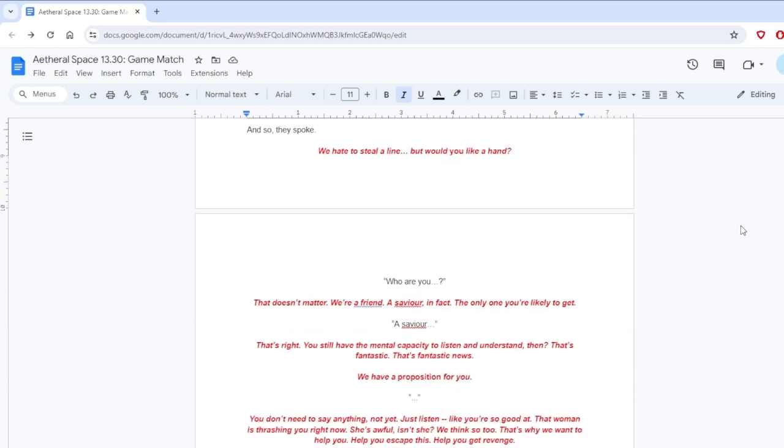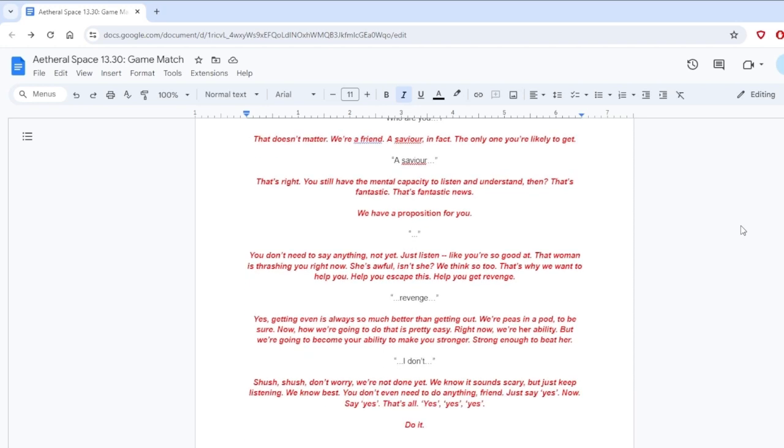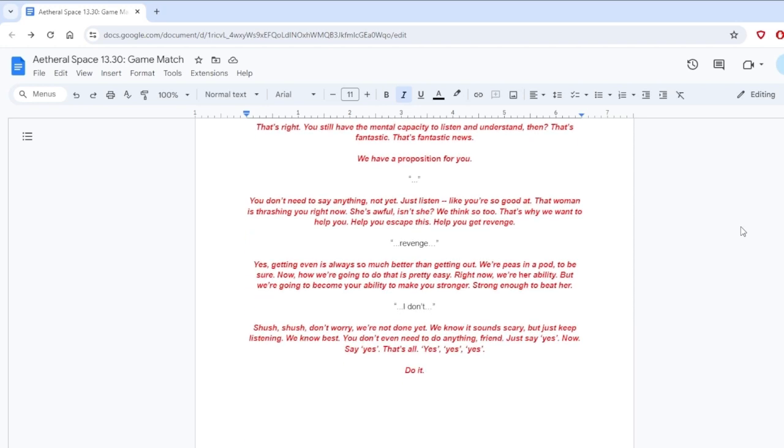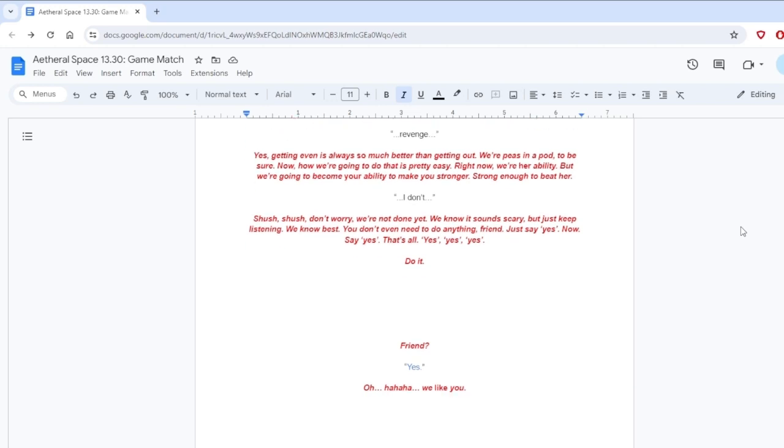Ordinarily, they'd have been a nest of babbling voices, all the better to irritate their user. But for this mission, they'd crush themselves into a single will, a single mask. And so they spoke. We hate to steal a lie. But would you like a hand? Who are you? That doesn't matter. We're a friend. A savior, in fact. The only one you're likely to get. A savior? That's right. You still have the mental capacity to listen and understand. That's fantastic. We have a proposition for you.